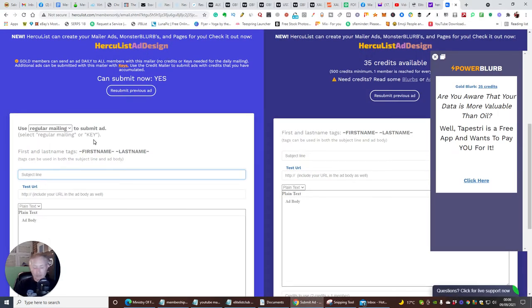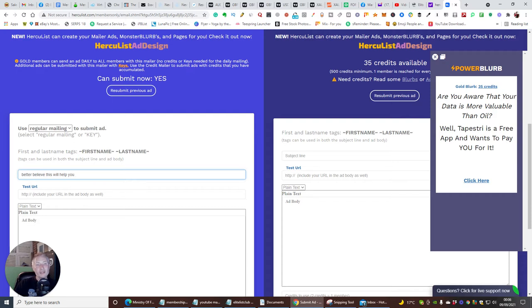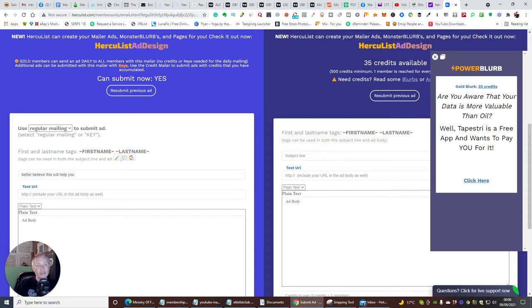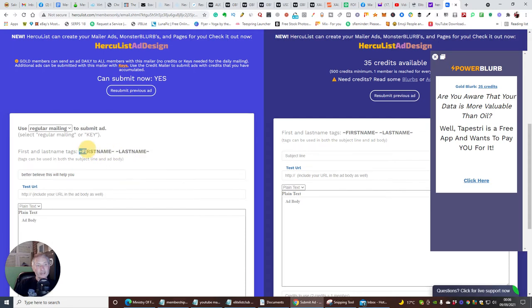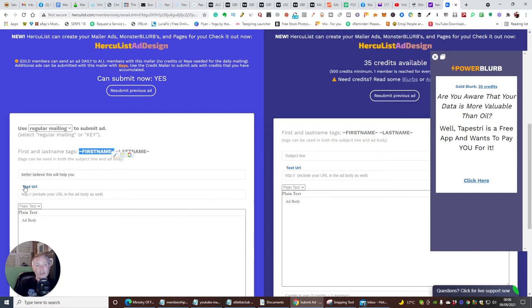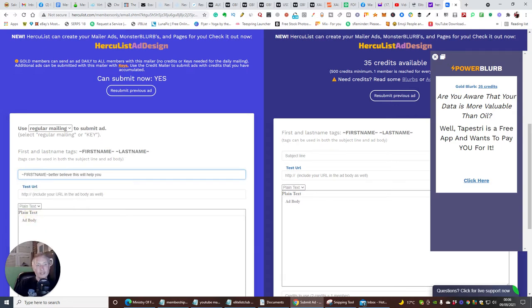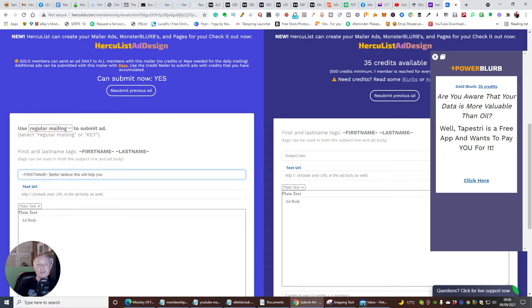So my subject line might be 'you better believe this will help you.' So I'm just going to put something like that. And then if I want to put the first name in, I can use this routine here so I can either copy and paste this. That's another way of doing it. And then right mouse click copy. And then I can paste this in like so. And then that's pasted in. And what will happen is depending on how many members it goes out to, each member's first name is going to come up here. So it's personalized. It's made it look a lot better.